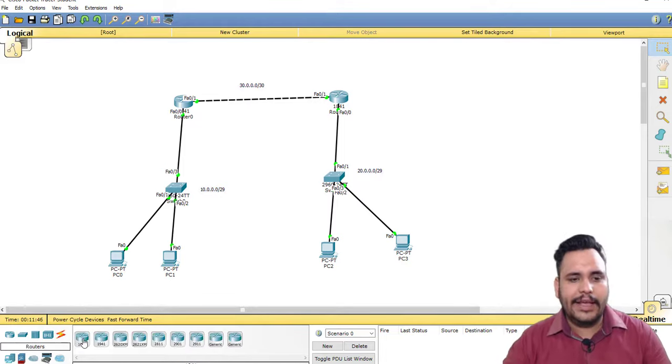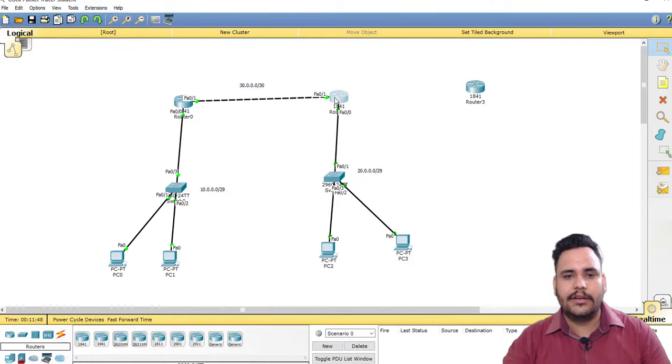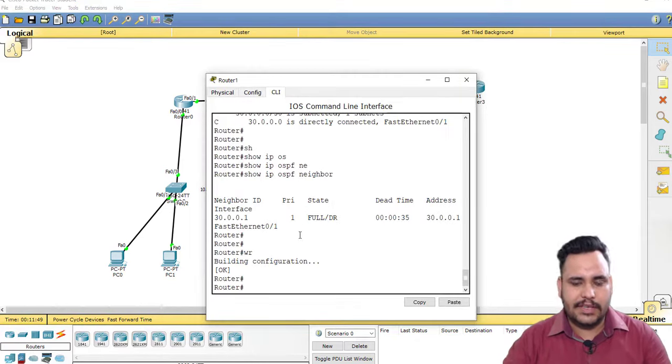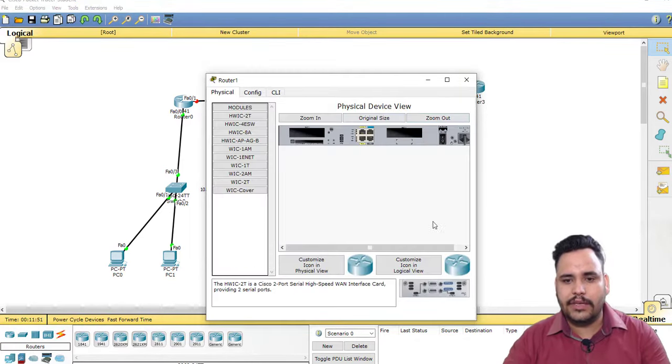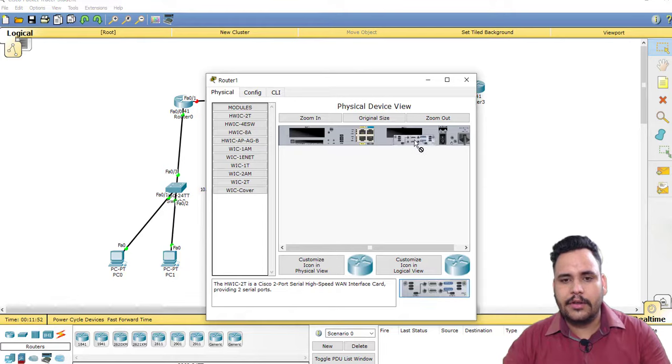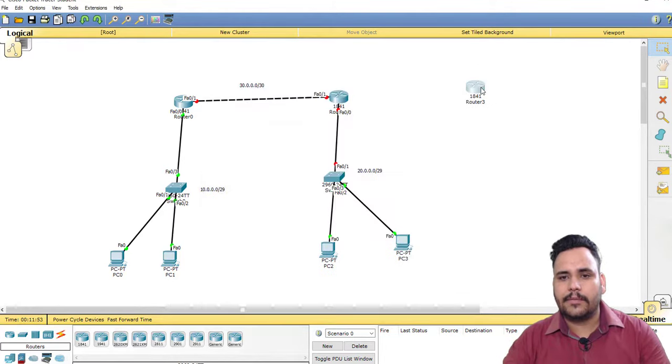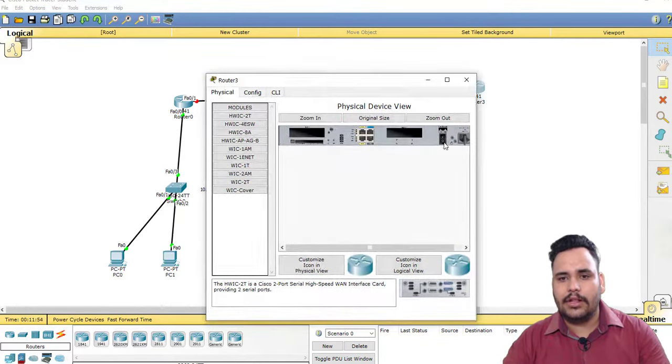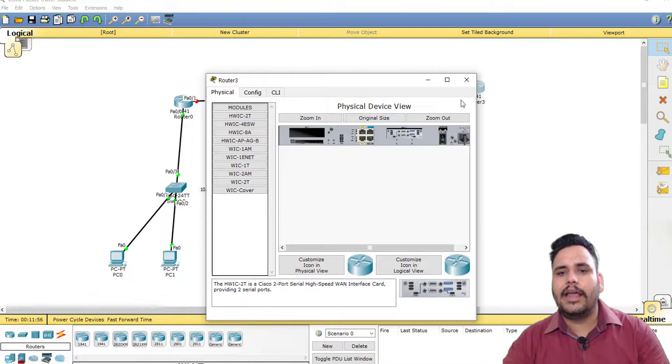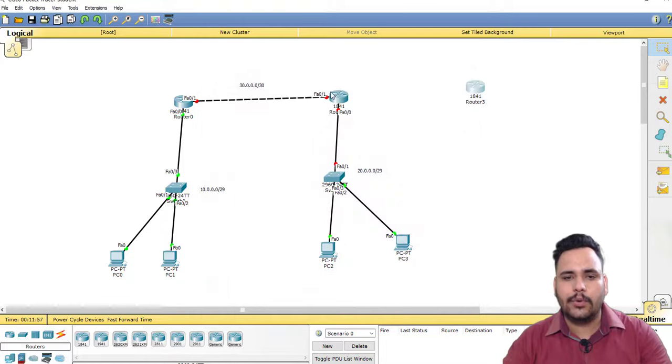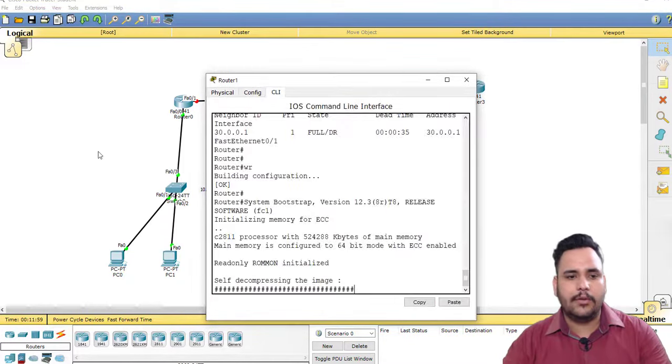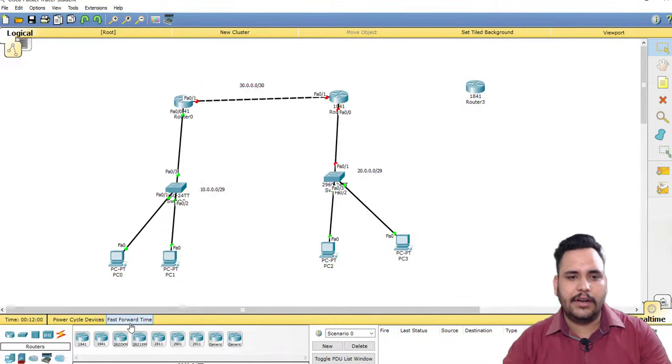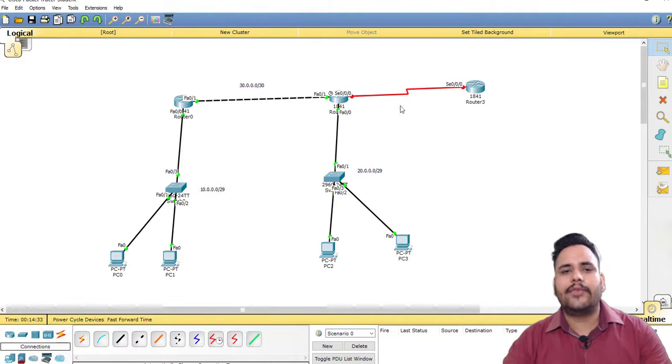If I take one another router here and save this configuration, I'm using serial cable here and also using serial cable. I'm going to connect one another network with this interface.